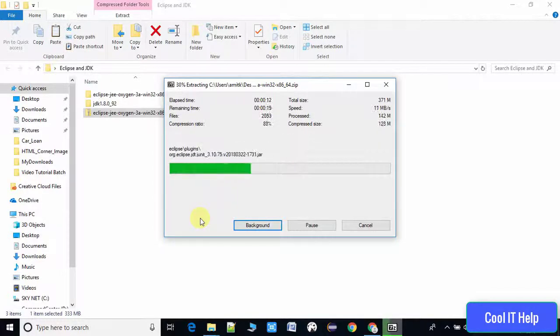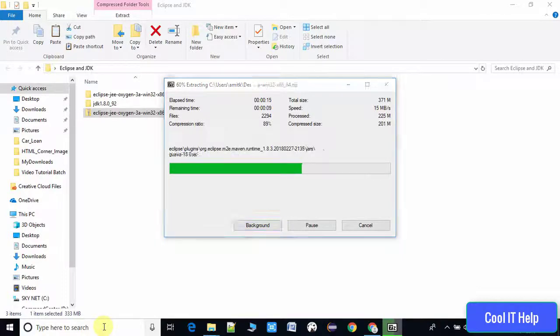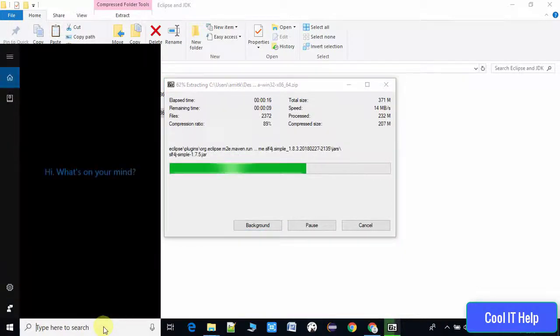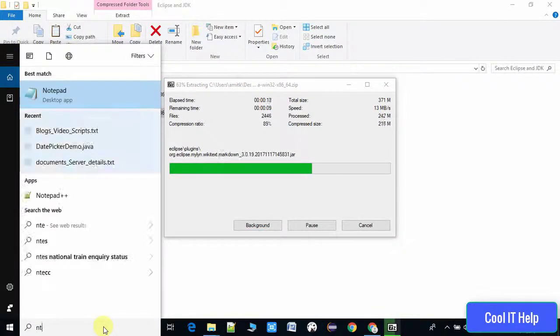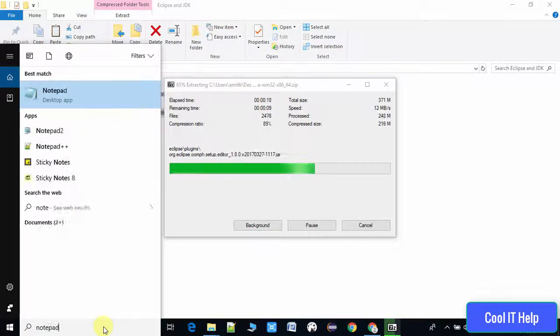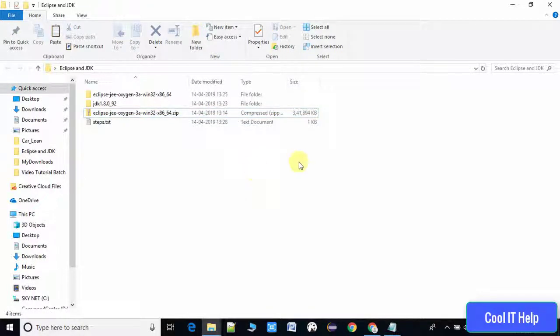It's done and the Eclipse JSON folder is created.